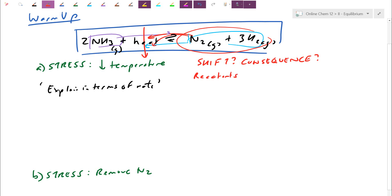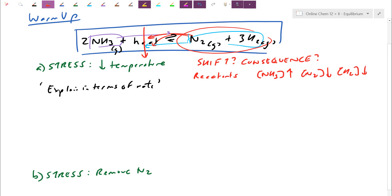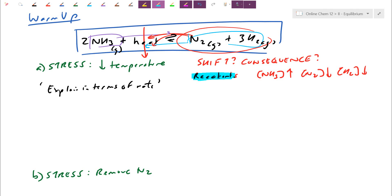What's the consequence of shifting left? As I shift to create more heat, I also produce more NH₃ — NH₃ is a reactant here, so this one goes up. What happens to N₂ and H₂? Those go down. So I already know the answer: shift left. But just telling you 'shift left' doesn't actually explain the feature they're asking for — explain in terms of rate.